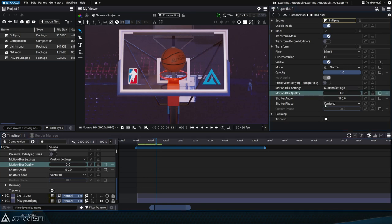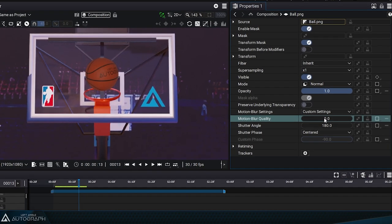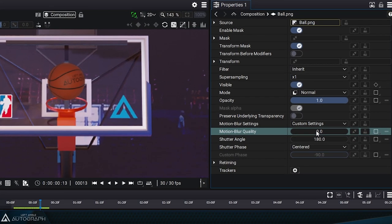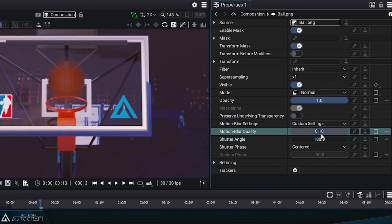If you set motion blur quality to 0, it won't be calculated. Setting it to a value other than 0, between 0 and 1, will calculate a motion blur.